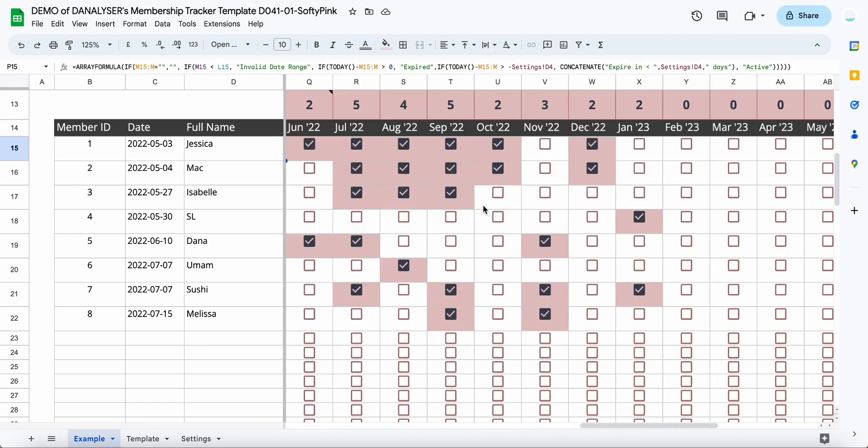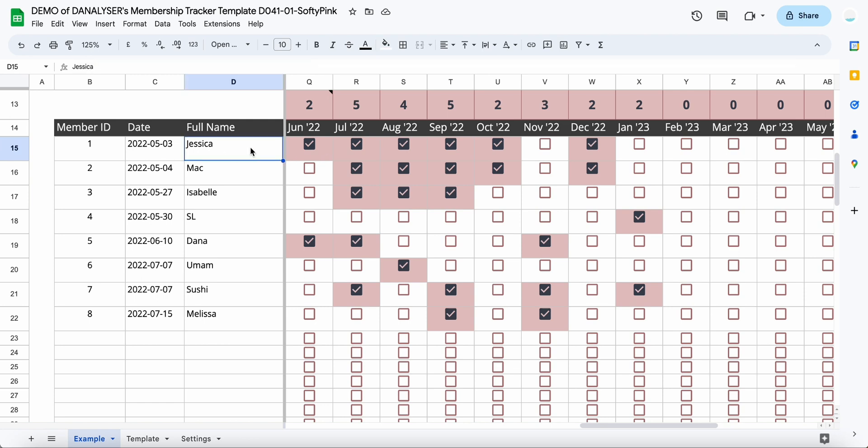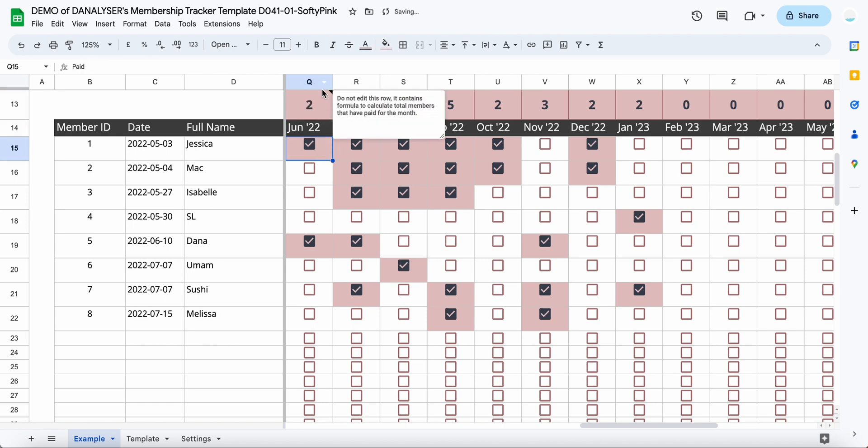Then if you scroll to the right, you can see that we have this monthly tracker going on. This is actually to track the payment that your members made. So for example, if Jessica made the payment for June 2022, you can tick it here, and this column will automatically calculate how many members have already paid for that month.